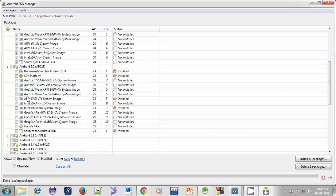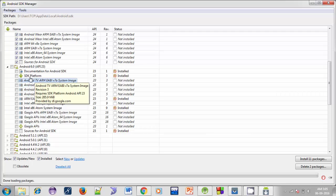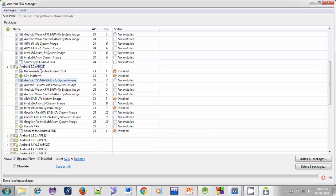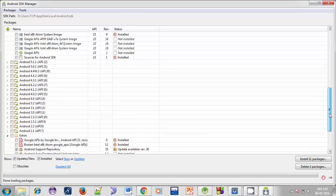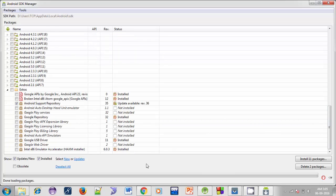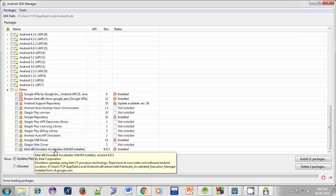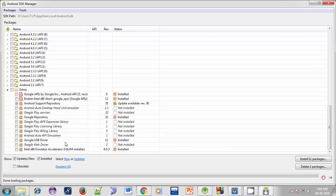You can skip these four packages as we don't want to create applications for TV or wearable devices, so no need to download those four. Apart from that, just download all the packages under the API level. Now scroll down — here you can see a package called Intel x86 Emulator Accelerator. It is a very important package that will be used to run our Android Virtual Device, so make sure it is installed.